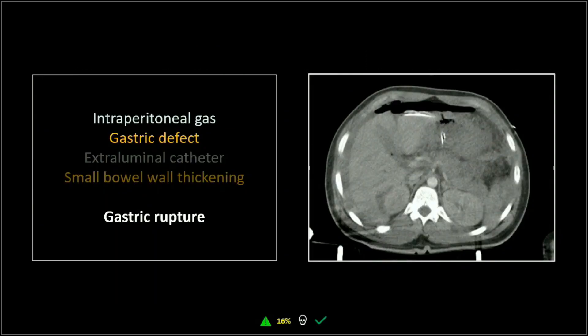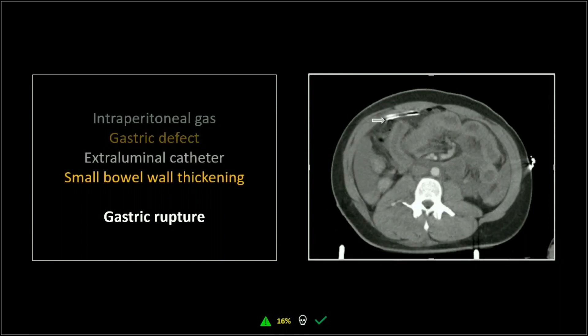This is an interesting one — a gastric defect. You've got lots of intraperitoneal gas, and of course the rule is: the more gas you see, the more proximal the rupture of the GI tract must be. And there's the actual defect in the anterior wall of the stomach — it's rare you get such a treat as to see that. The NG tube passes through that defect and is free in the peritoneum, probably stenting open the tear in the stomach.